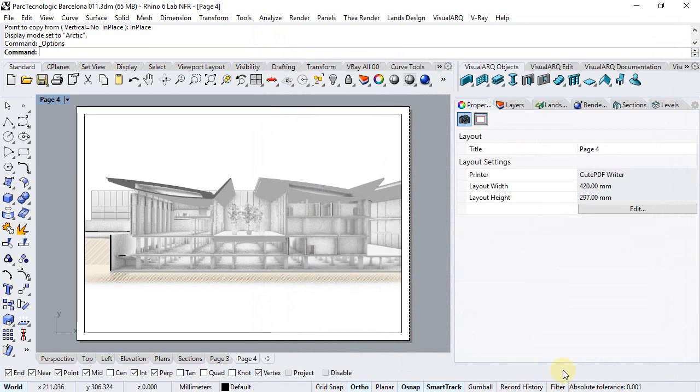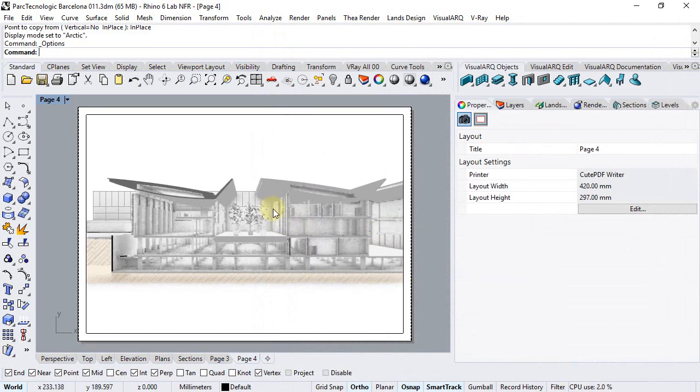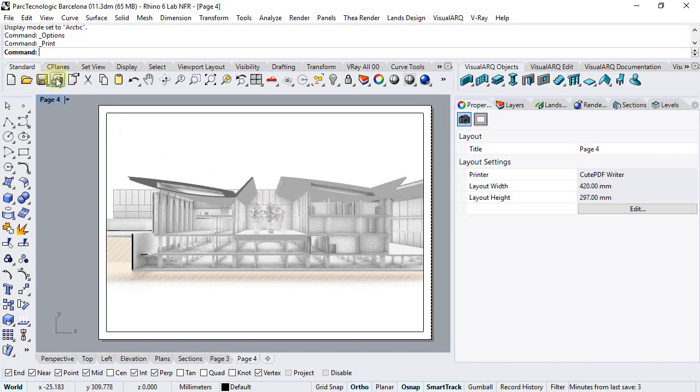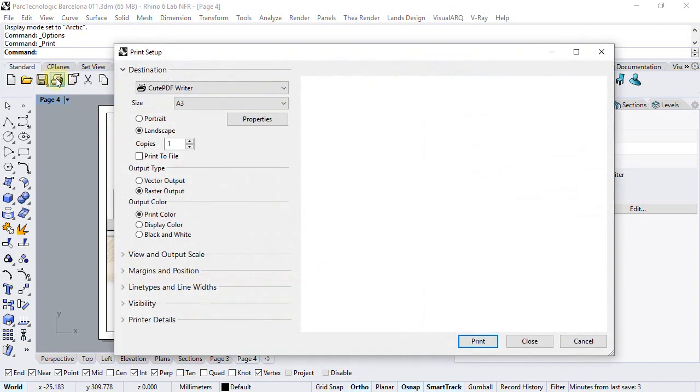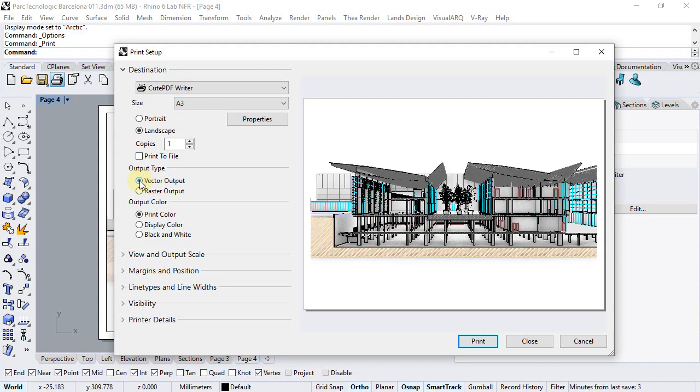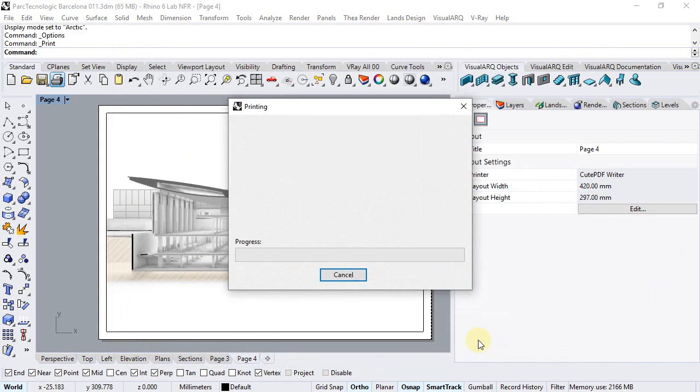I click OK. And now we can print that to vector output. So we click on the print button, make sure we're using the vector output, and click print.